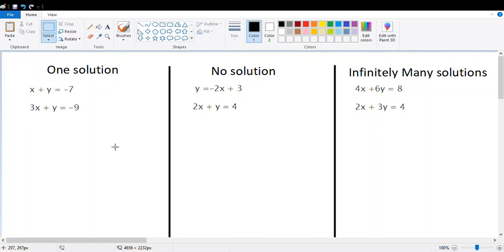Hi guys, today we are going to continue solving systems of linear equations. I'm going to show you how we can know if our system has one solution, no solution, or infinitely many solutions. For that, I provide three different systems of linear equations. Let's start with the first one: one solution.